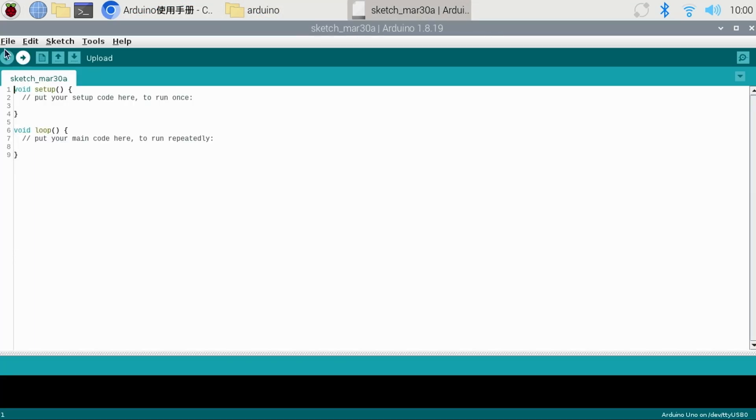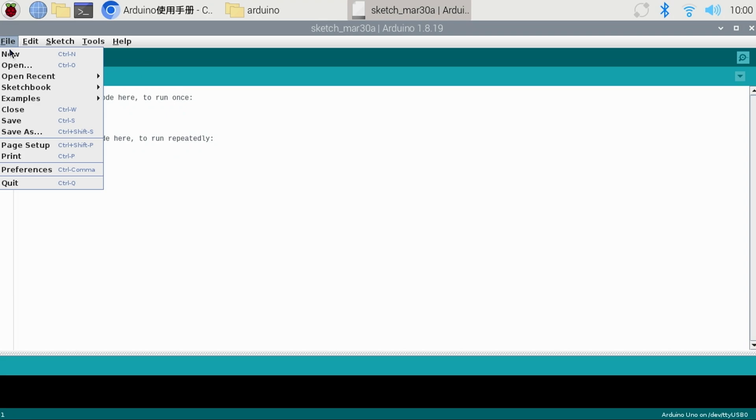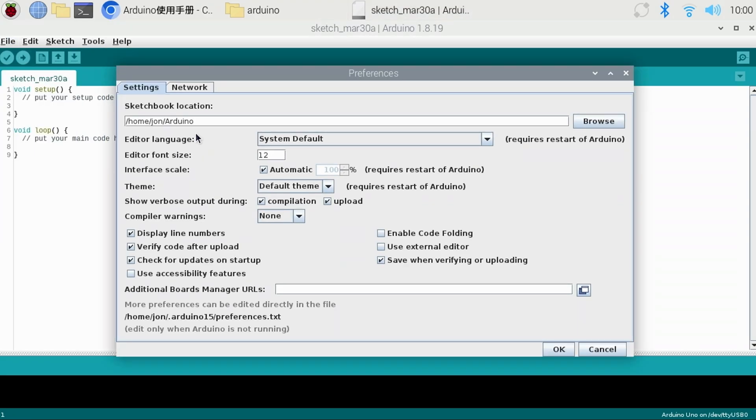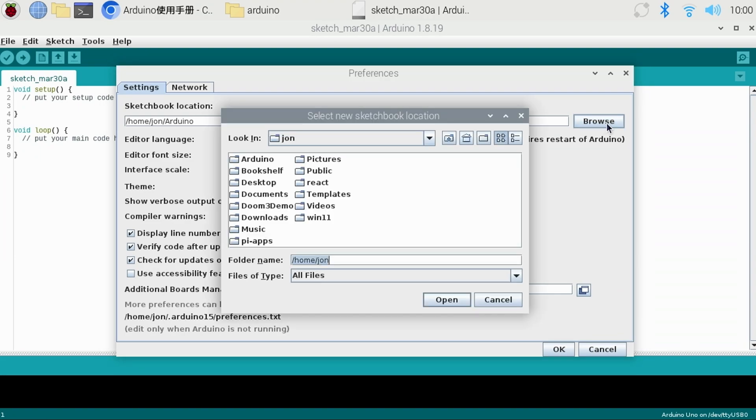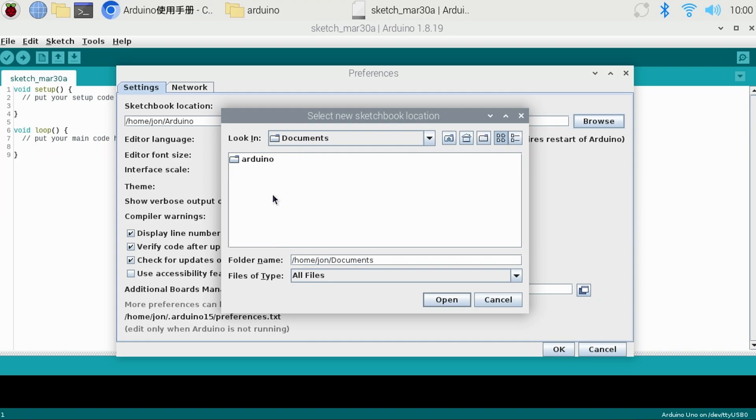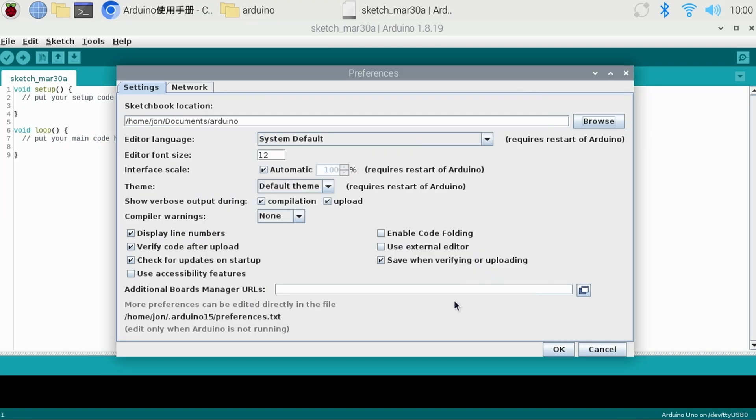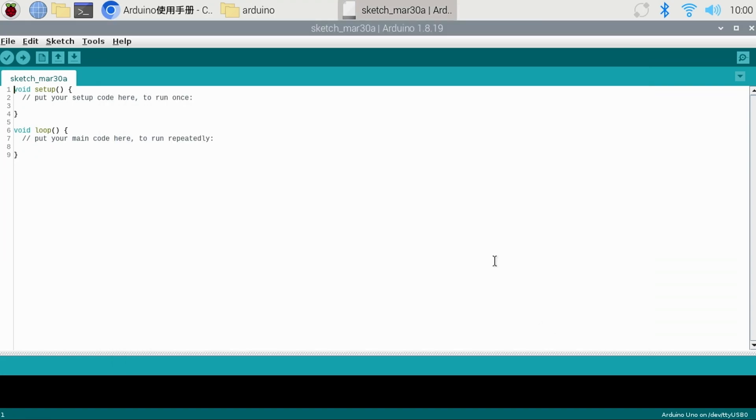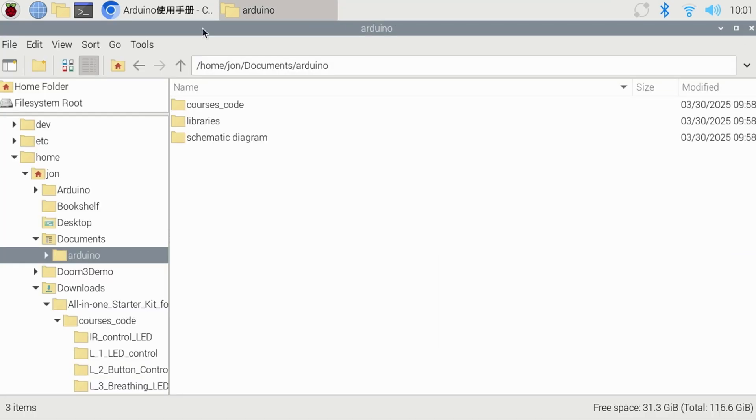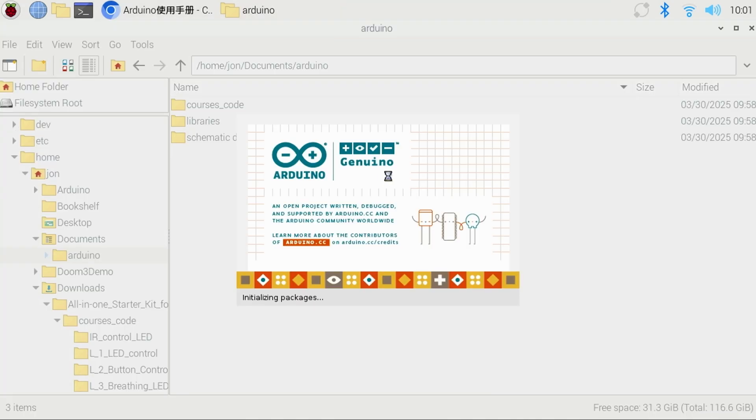The first thing I recommend doing is selecting the file menu option and then preferences. Under the sketchbook location, click the browse button and select the folder that contains the three folders that we copied earlier. That is documents and then Arduino and click the open button. A few other options I recommend are to check the verbose output for compilation and upload and the checkbox to display line numbers. Once done, click the ok button and restart the Arduino IDE for the changes to take effect.